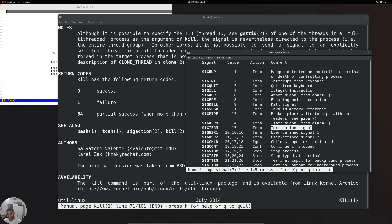SIGTERM with value 15 is a termination signal — it's like politely asking the process to please stop. A process can refuse, though. Another way to kill a process is with signal 9: SIGKILL. This one is unblockable — it kills the process no matter what, regardless of what it has going on.